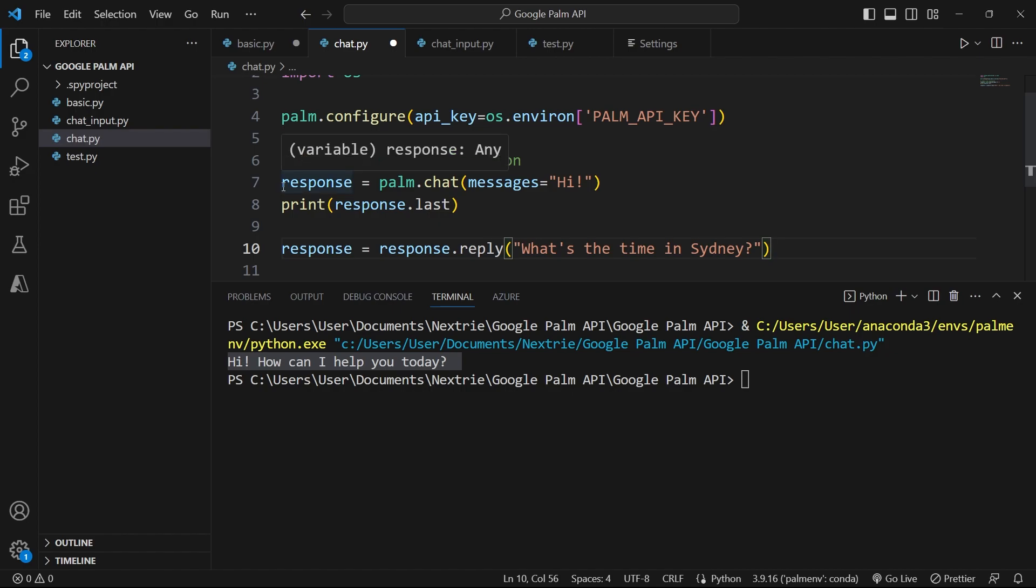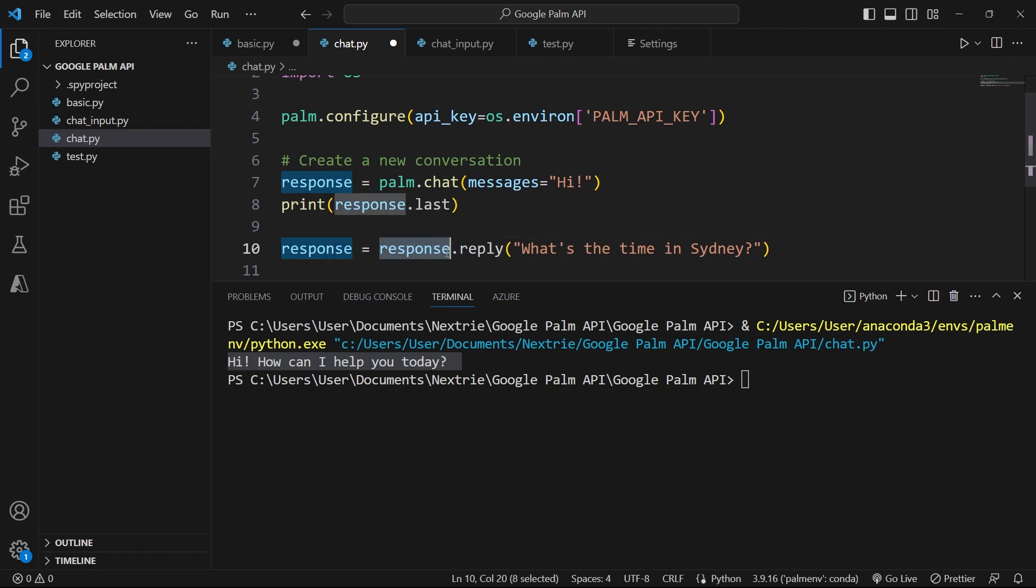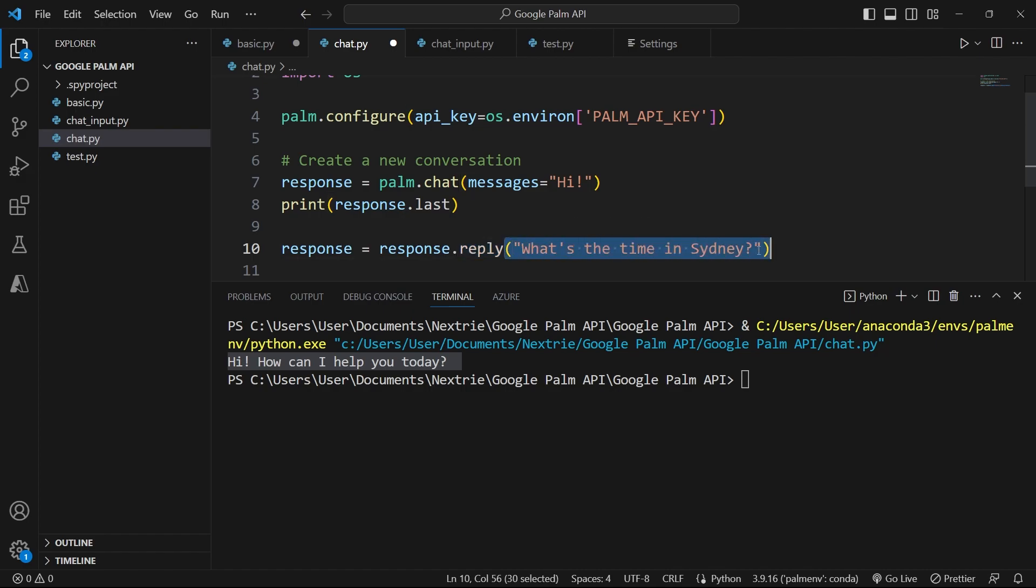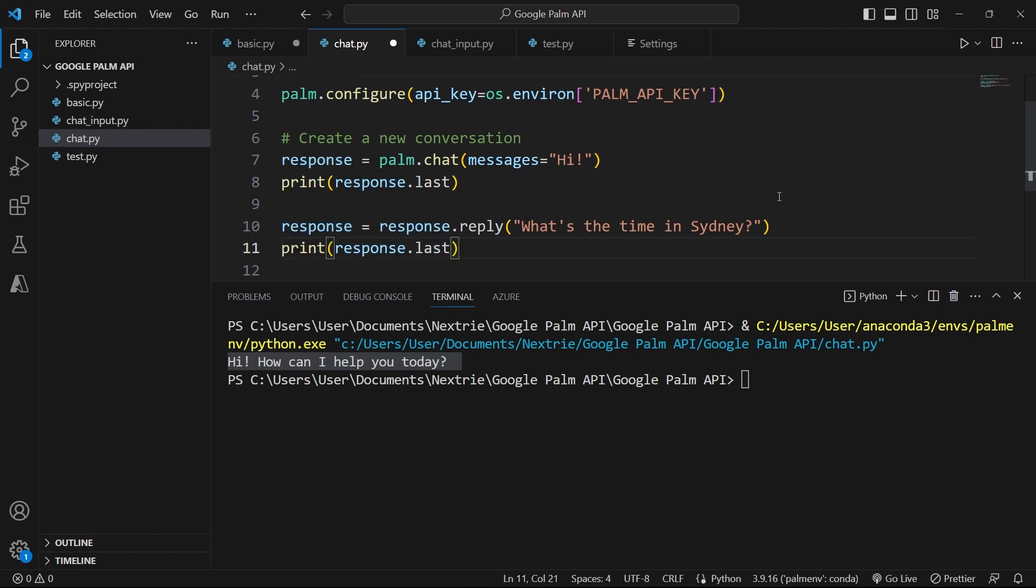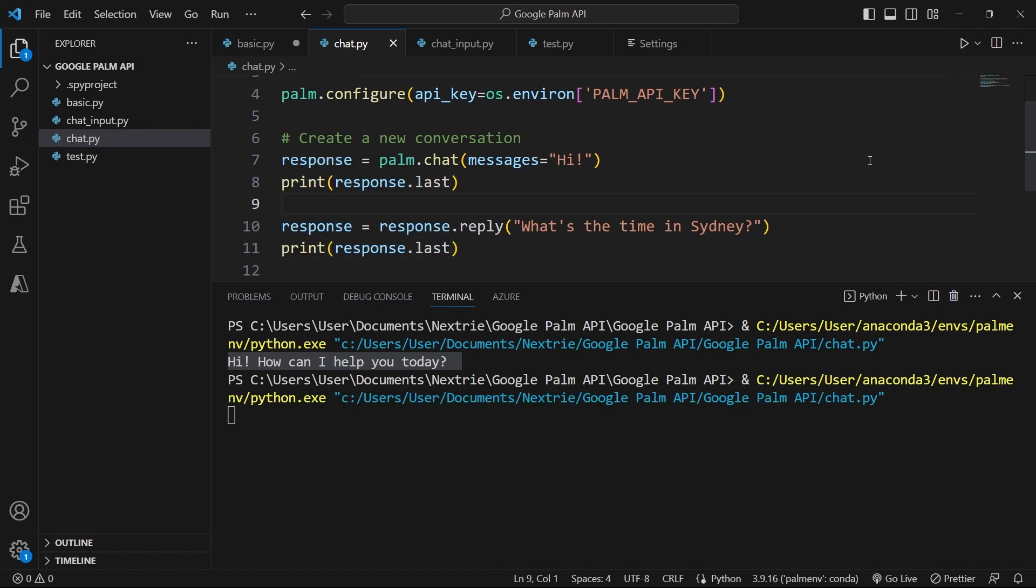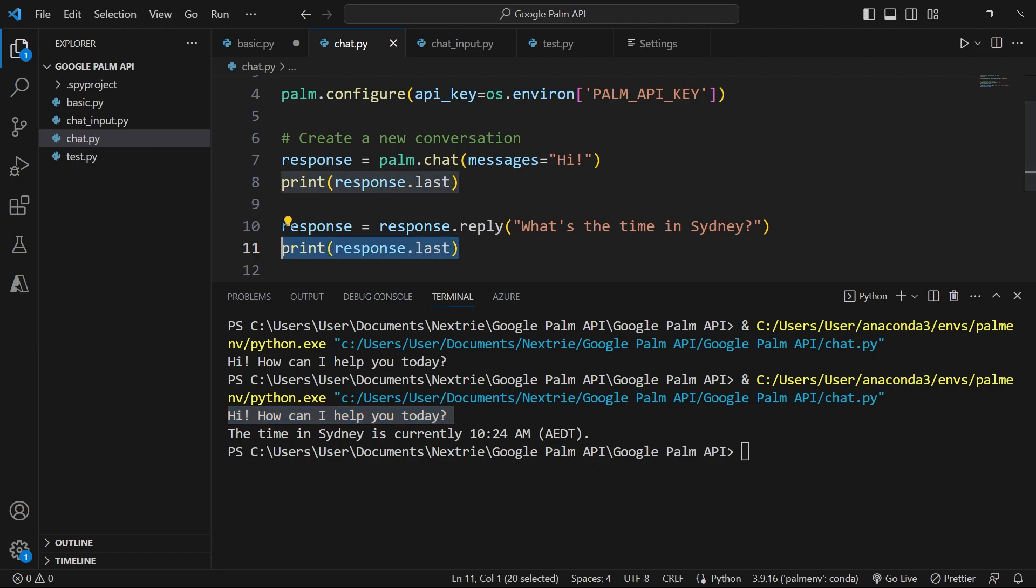So now I can update the value for my response by providing a reply and storing it back into my response variable. So here I'm saying response, which is the chat response that we got and I'm calling the reply method on that object there. Now I'm going to ask, what's the time in Sydney? This is going to give me an output which I can print again in my terminal. So to do this, I can use response.last one more time. So I'm going to paste it here and run my file and let's see what we get. So we get the two responses. Here at first, our last message was the first reply from the API and then when we printed again the last response, we got the last response from the API. The time in Sydney is currently 10 24 a.m.